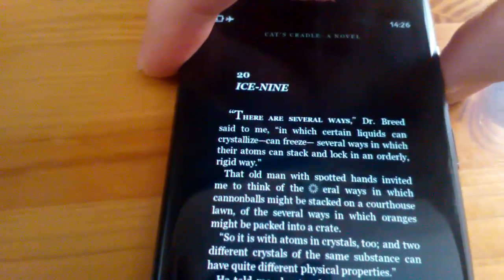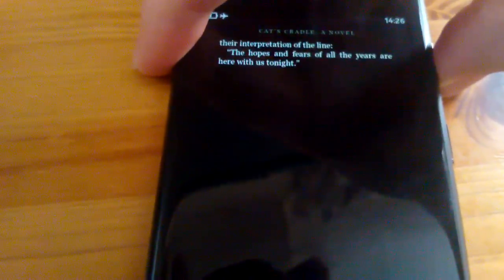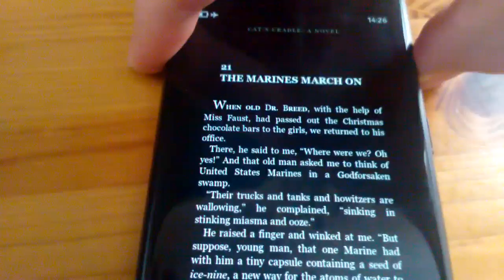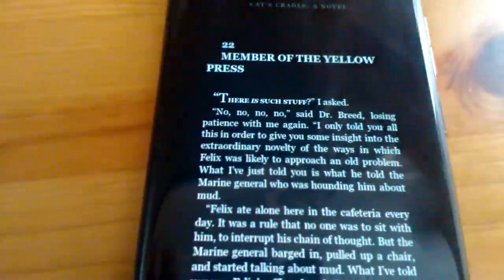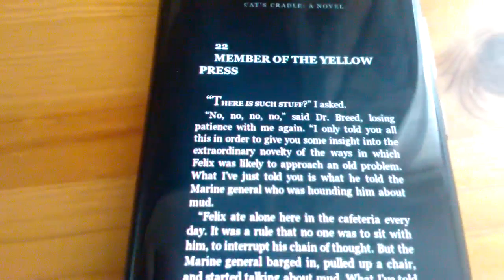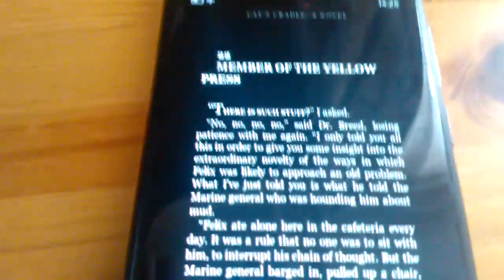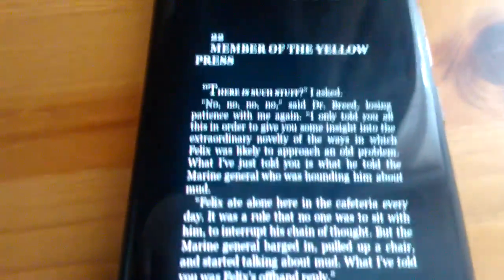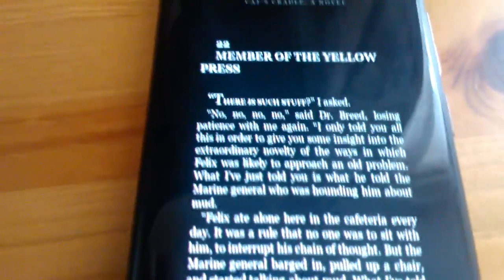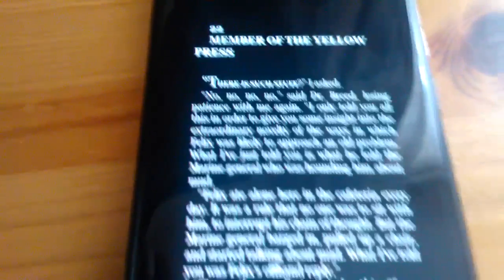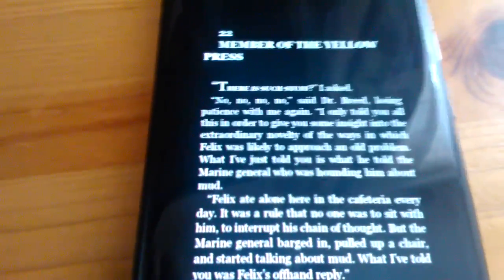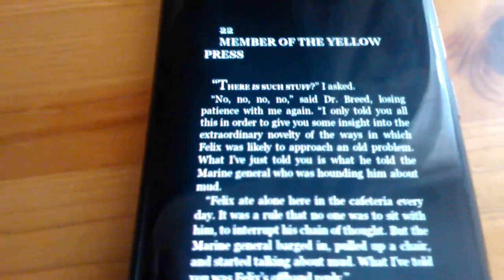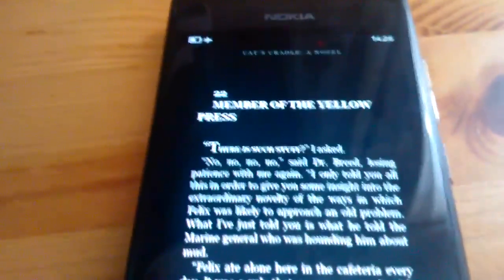It also synchronizes with any other Kindle devices that you have. So if you read a certain way in this and then switch to another device, you'll pick up where you left off.